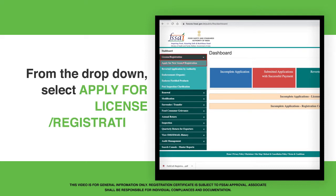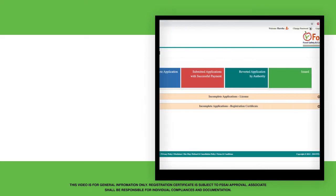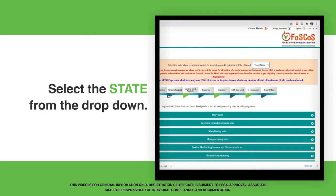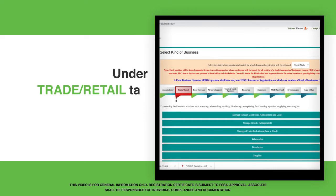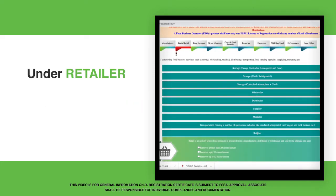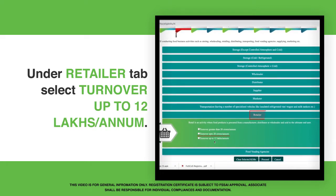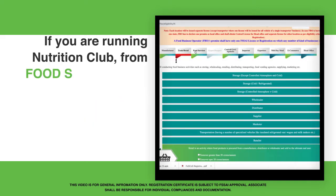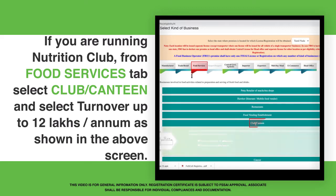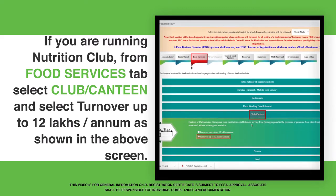From the drop-down, select Apply for License or Registration. Select the state from the drop-down. Under the Trade or Retail tab, select Retailer. Under the Retailer tab, select Turnover up to 12 lakhs per annum. If you are running a Nutrition Club, from the Food Services tab select Club or Canteen and select Turnover up to 12 lakhs per annum as shown in the above screen.